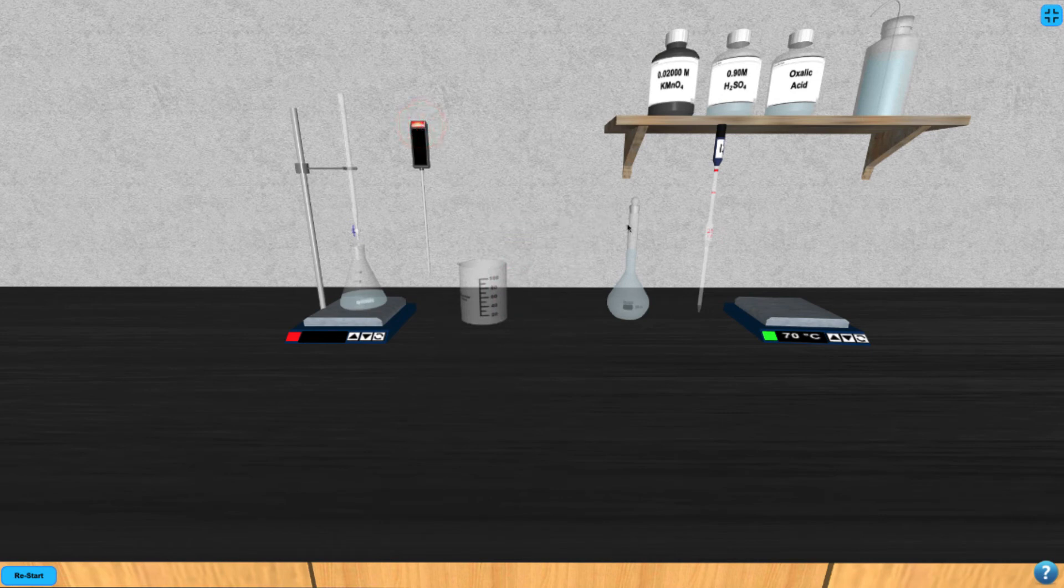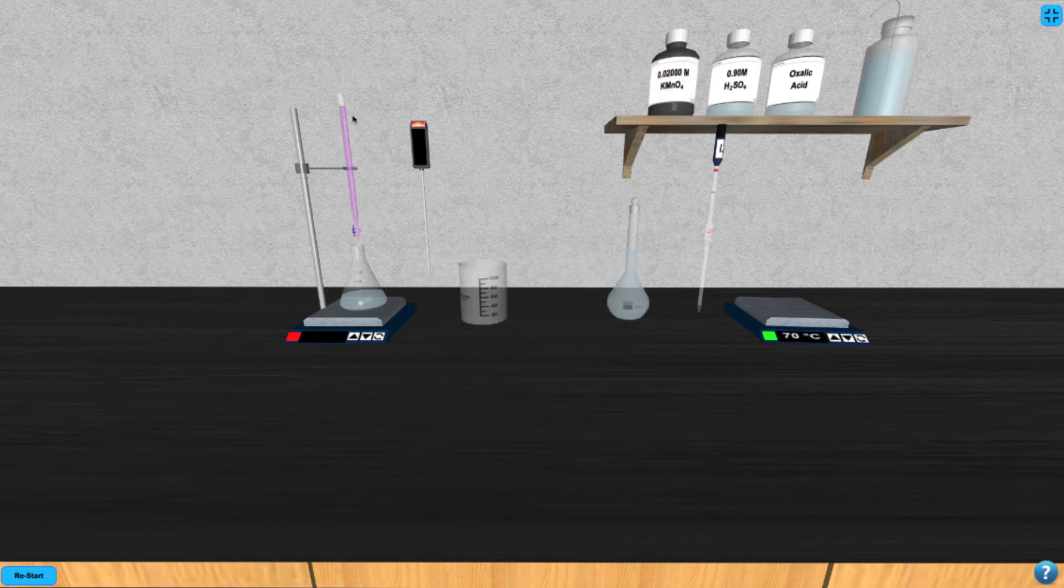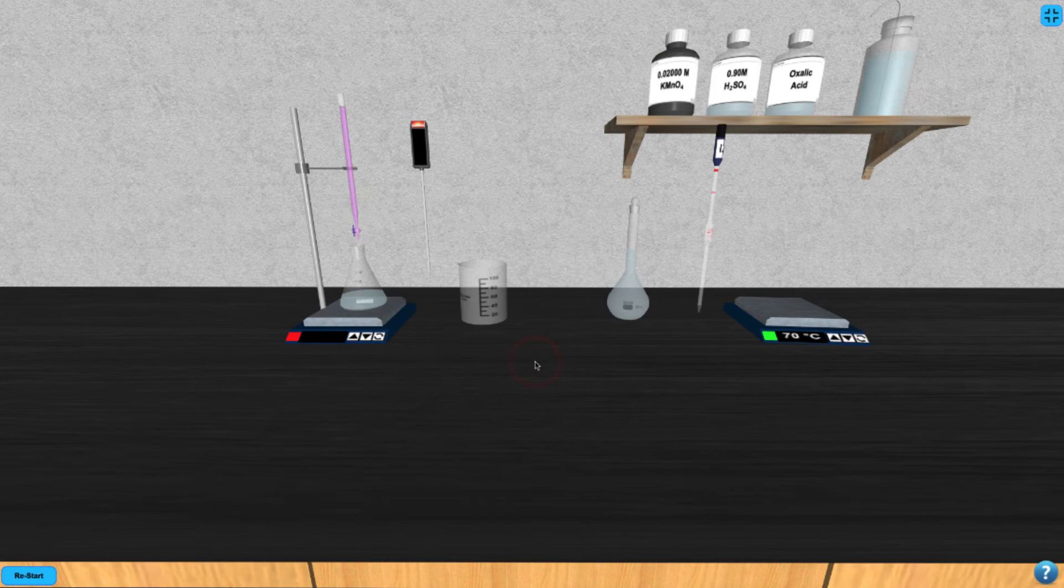Click on the potassium permanganate to fill the buret. Be sure to note the starting volume in the pipette by clicking on it to zoom in. Now you can use the down arrow to add potassium permanganate drop-wise from the buret. Start by adding just three drops.